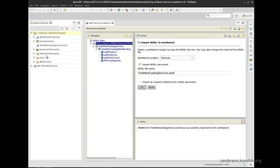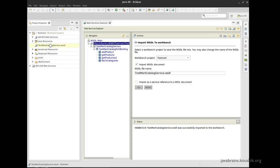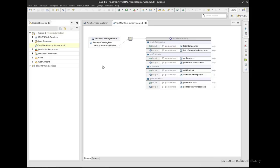Now, if you go to the Project Explorer tab, you see there is this WSDL file that you've just imported. So double click on it. And you can see the Eclipse WSDL plugin rendering the WSDL in a nice format.